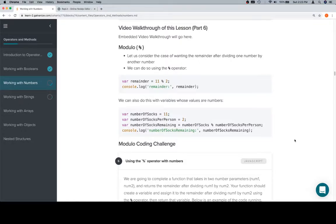Hey everybody, welcome back. This is part 6 of working with numbers in the operators and methods unit. We're going to talk about modulo.